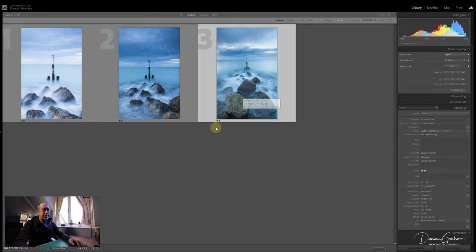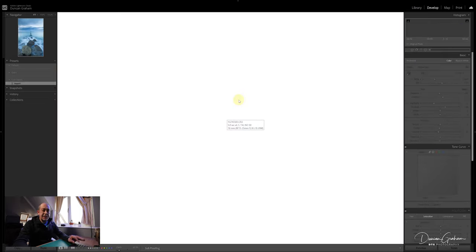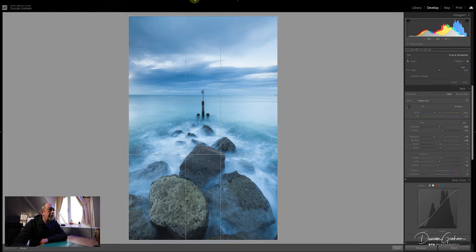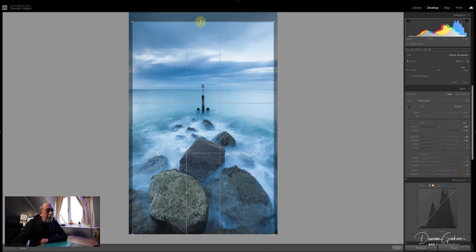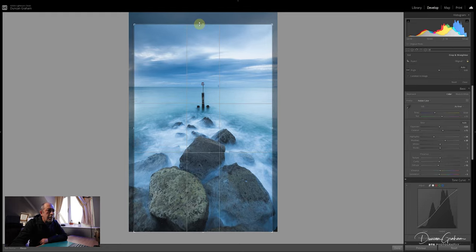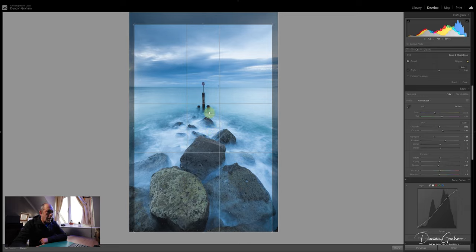That's on two star at the moment. Click on D and it takes us into the development module. Get rid of that sidebar. The first thing I want to do is get rid of this little block of the headland - I'll do that just by cropping it. As you can see I've got a grid there at the moment - that's on the golden ratio.